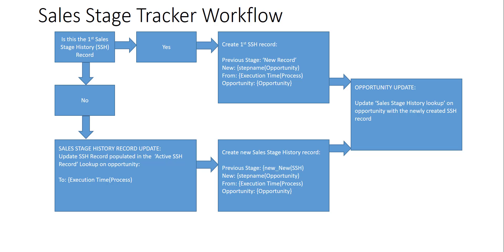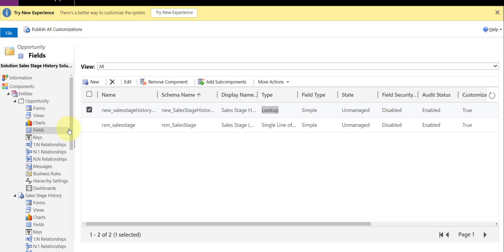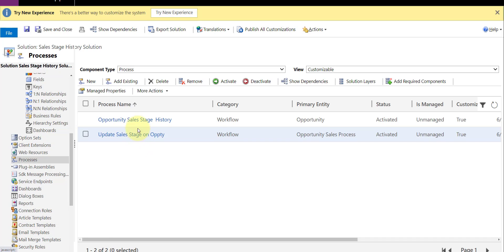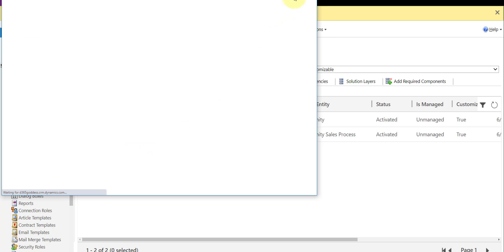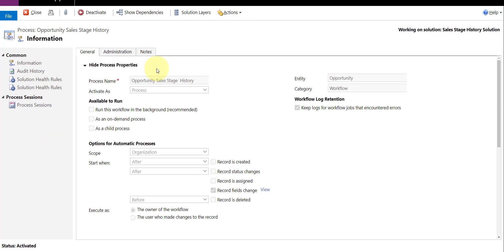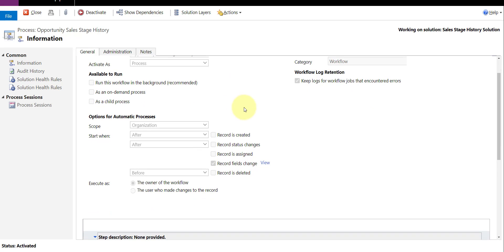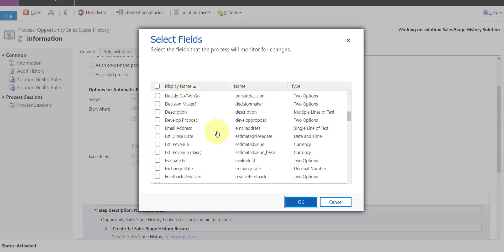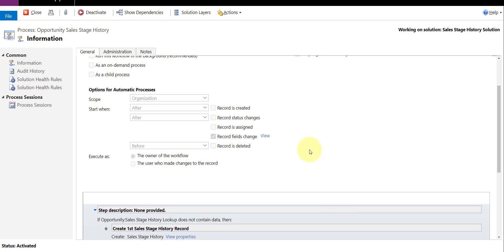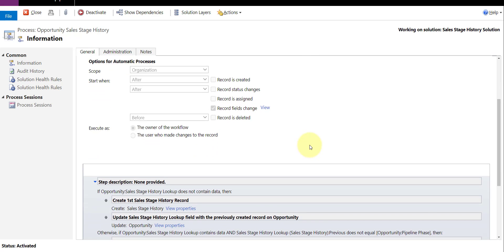Now let's take a look at that workflow. Let me pull up my process. This is my process — I called it 'Opportunity Sales Stage History' — and it's going to trigger on that pipeline field, which is automatically updated by the system whenever we change the stage.